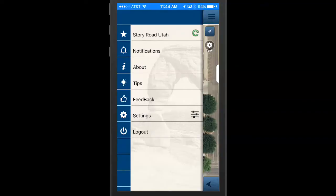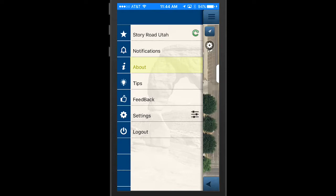Access the menu options with the icon in the top left of the screen. If you see a green refresh icon on the menu bar, you'll know that there has been new content added to the app. Touch the green icon to refresh the app. From the menu, you can explore the notifications you have received along the way, learn about Story Road, get tips for using the app, send us feedback, and change and adjust your preferences in settings.